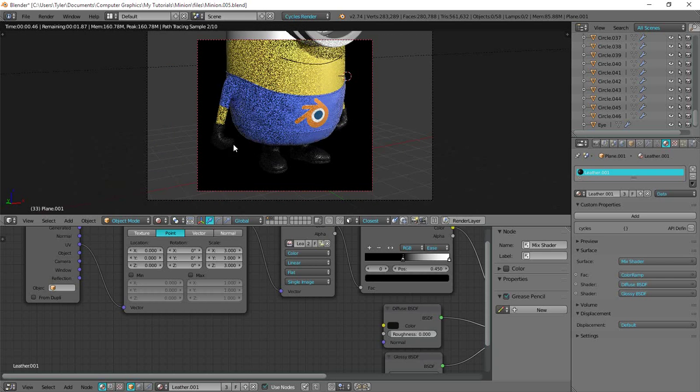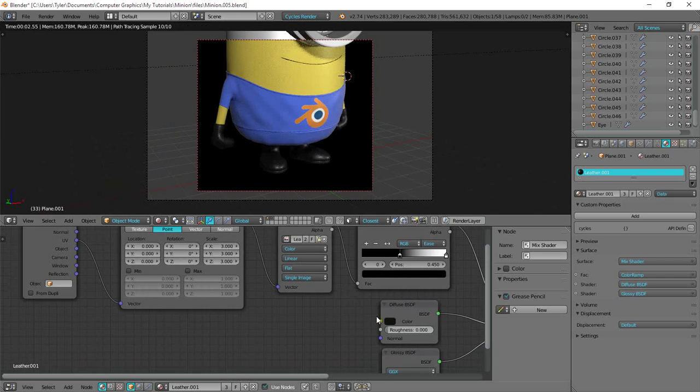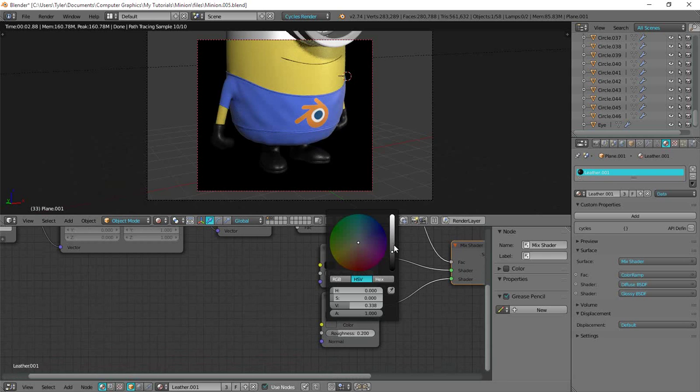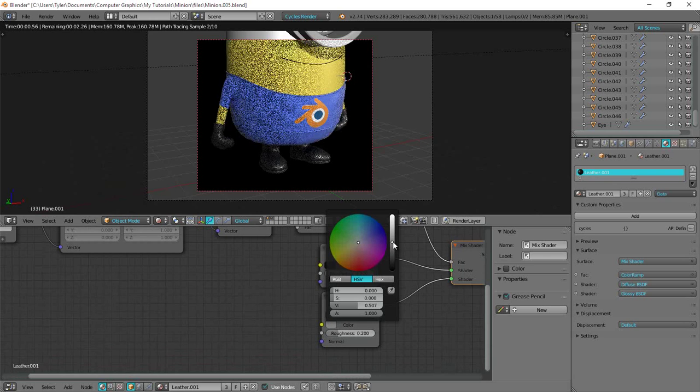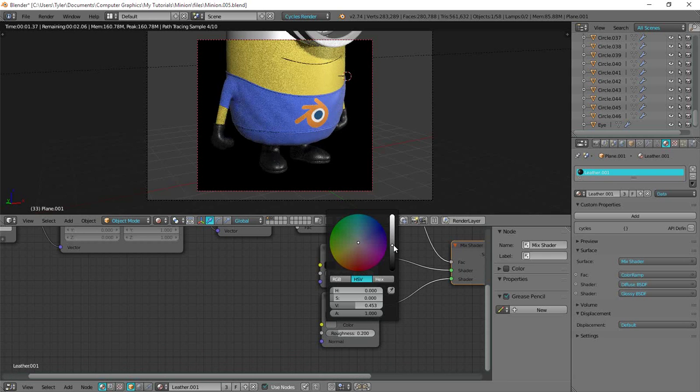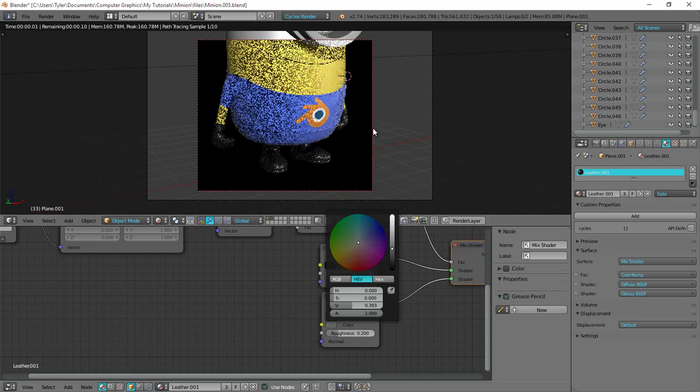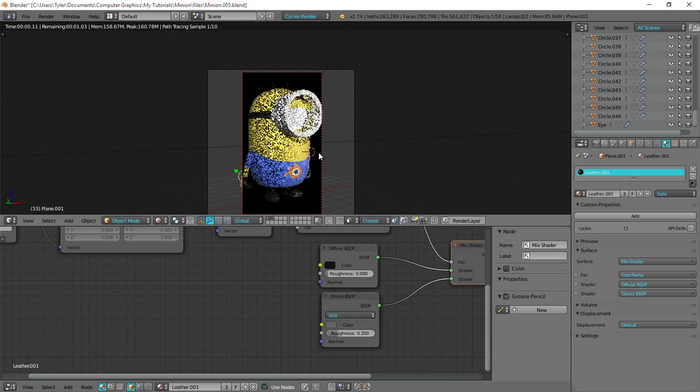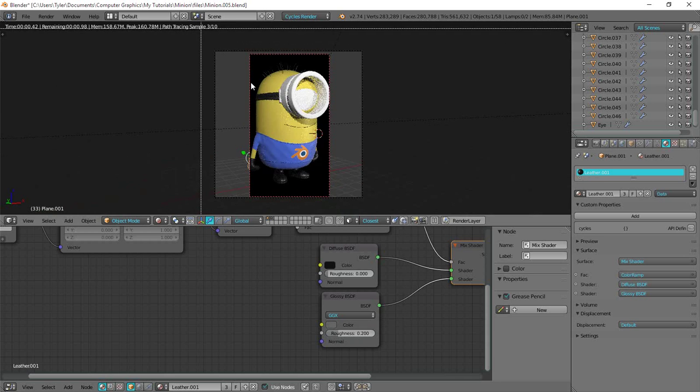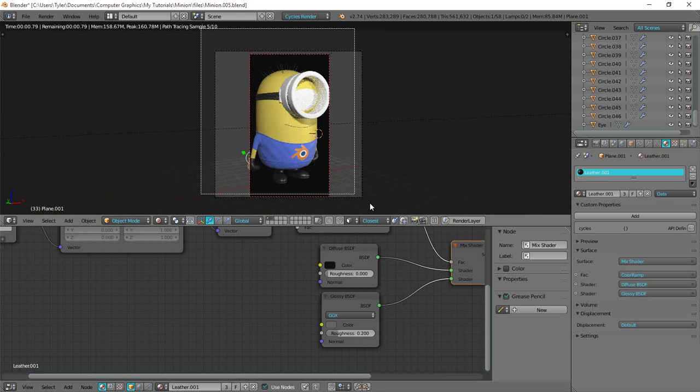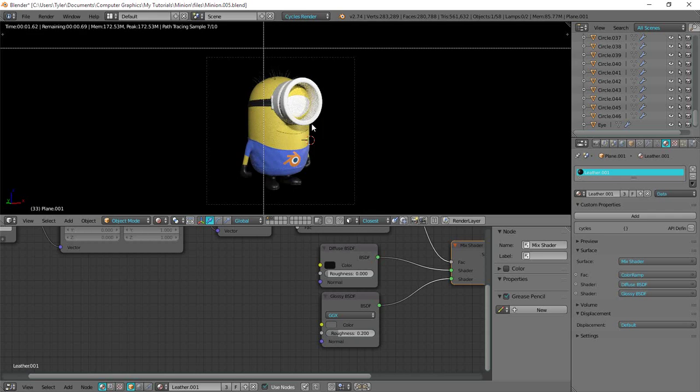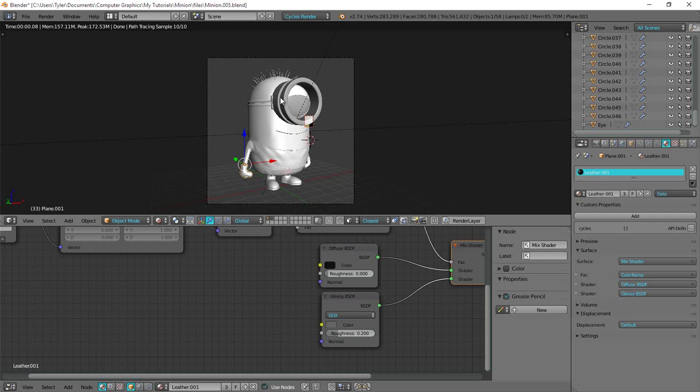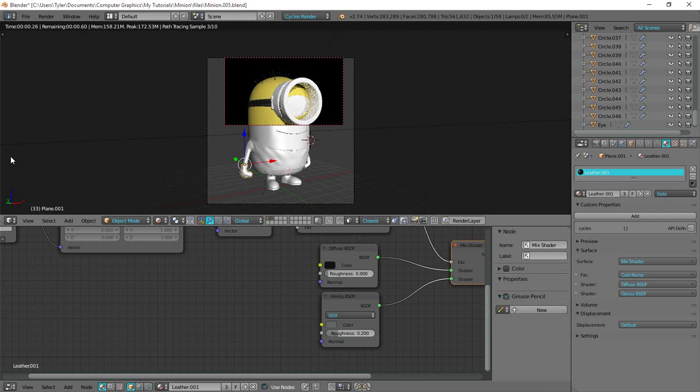I think maybe I made this glossy a bit too dark. Let me just take it up a bit. How about there? I think that looks real good. Okay cool. So now we just have to texture the goggles and then the eyeball and we're good to go.